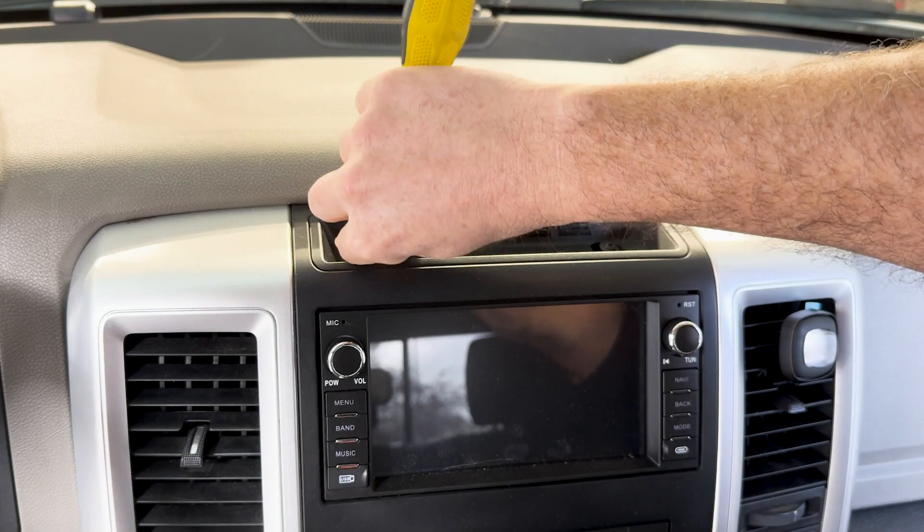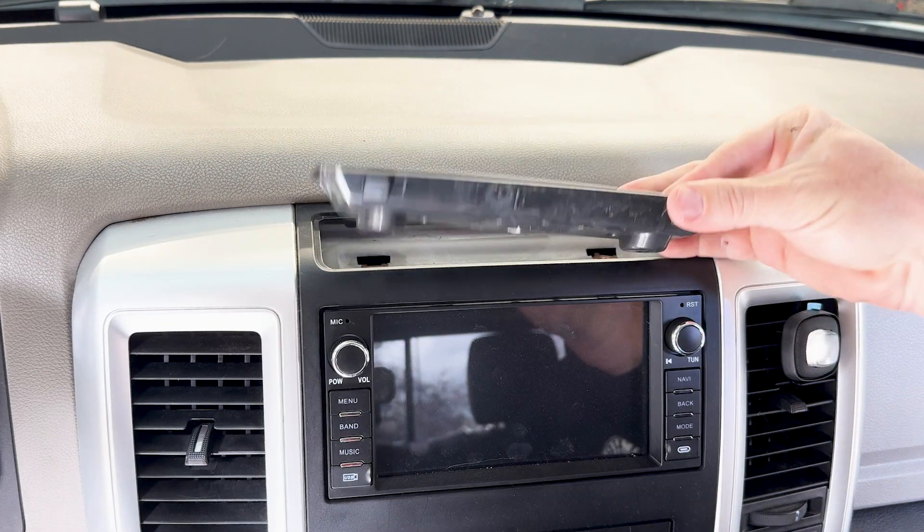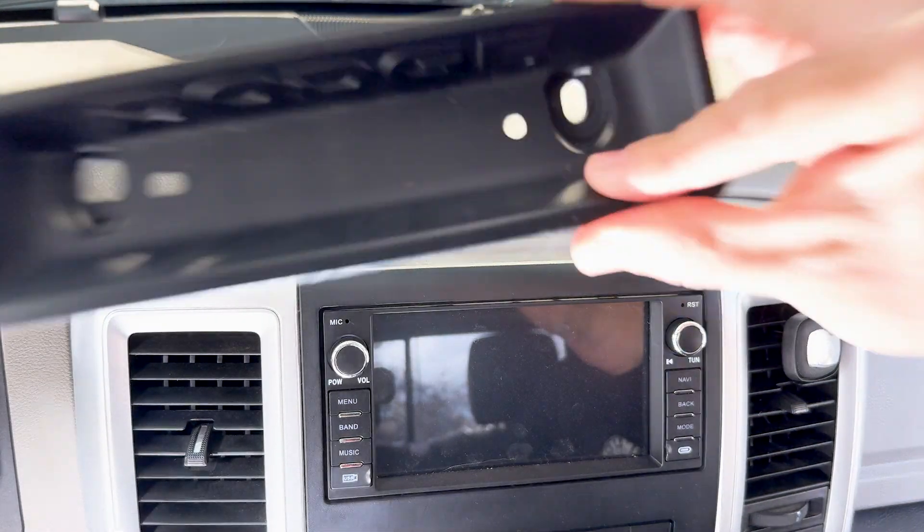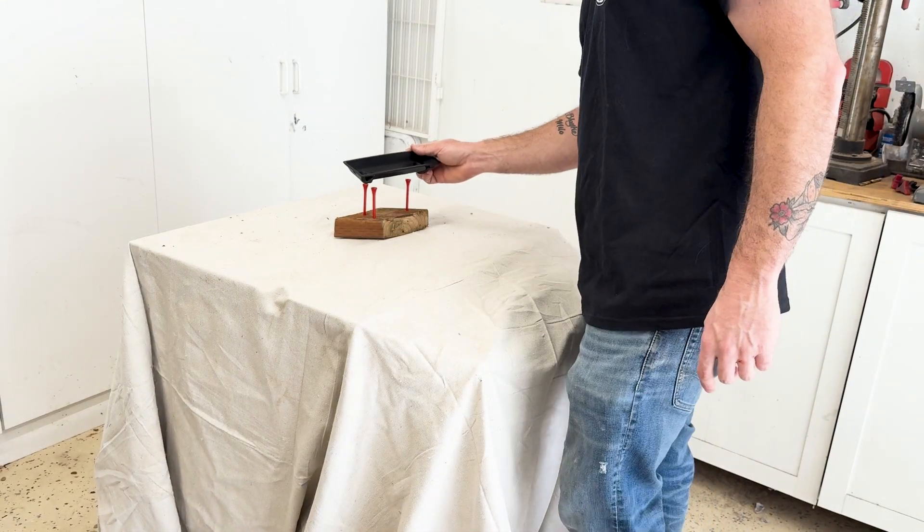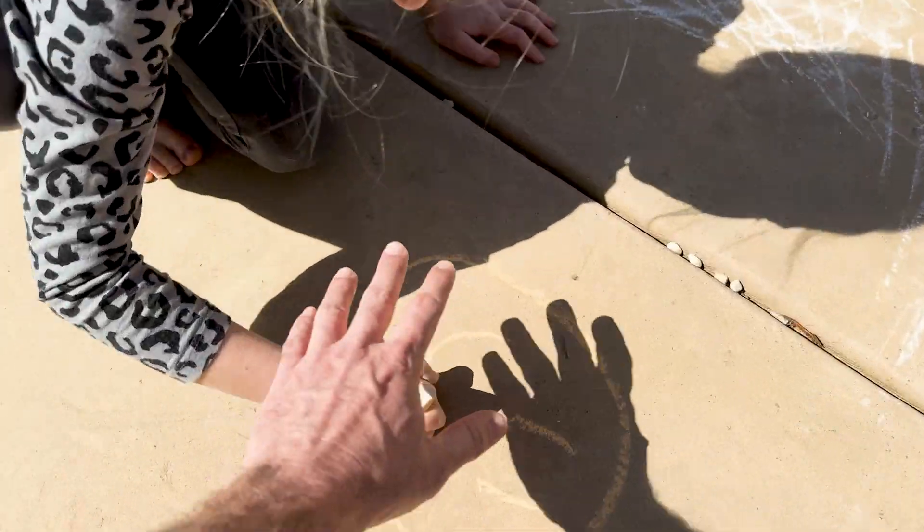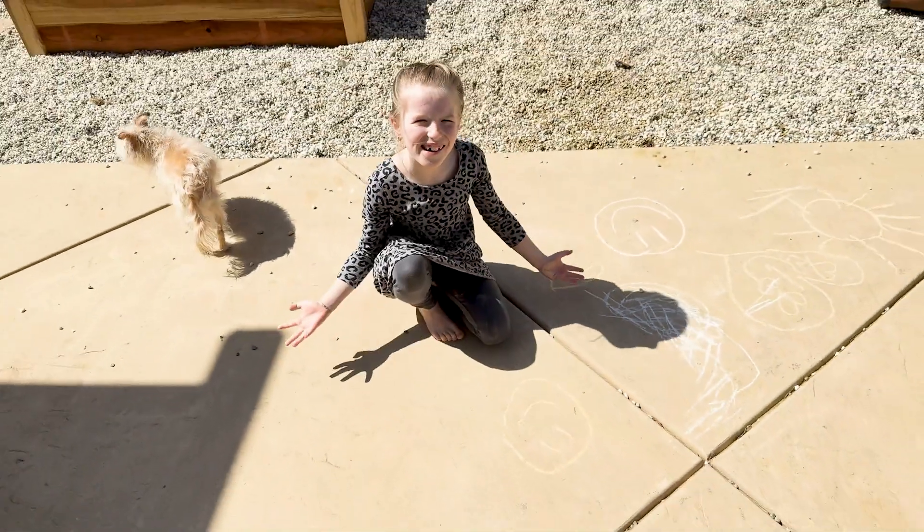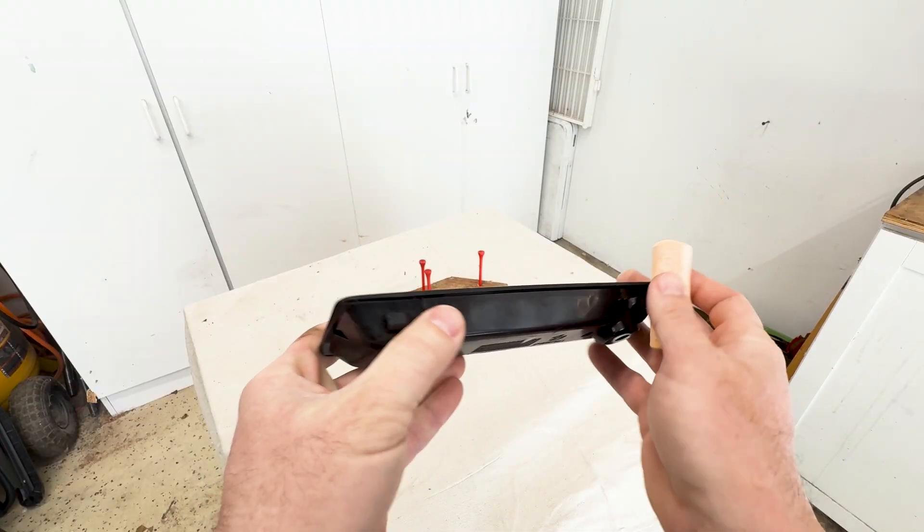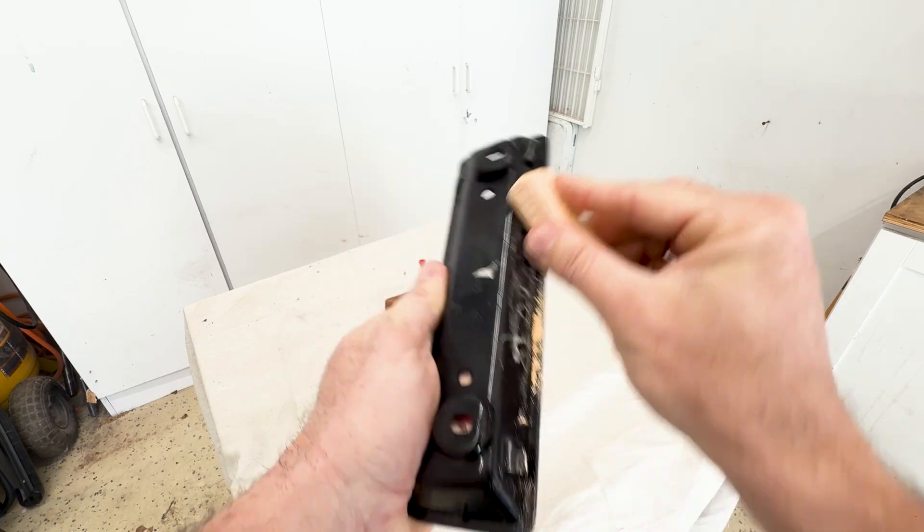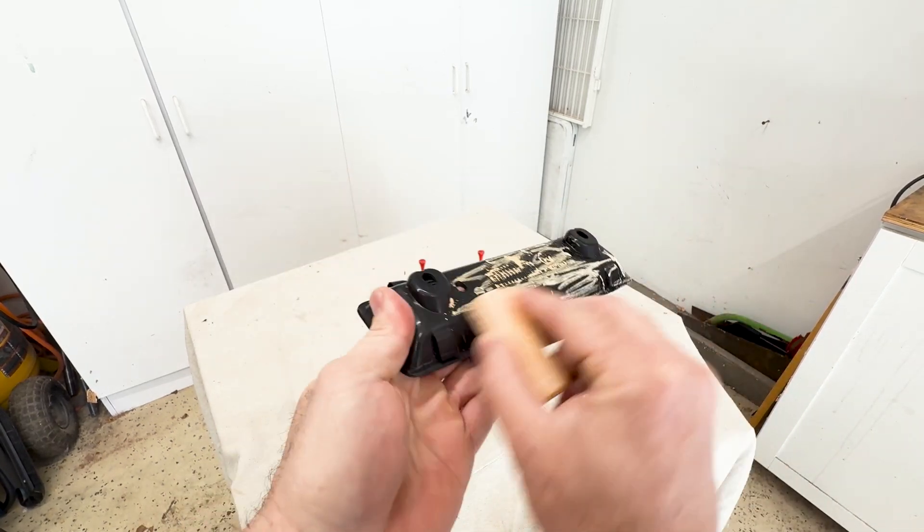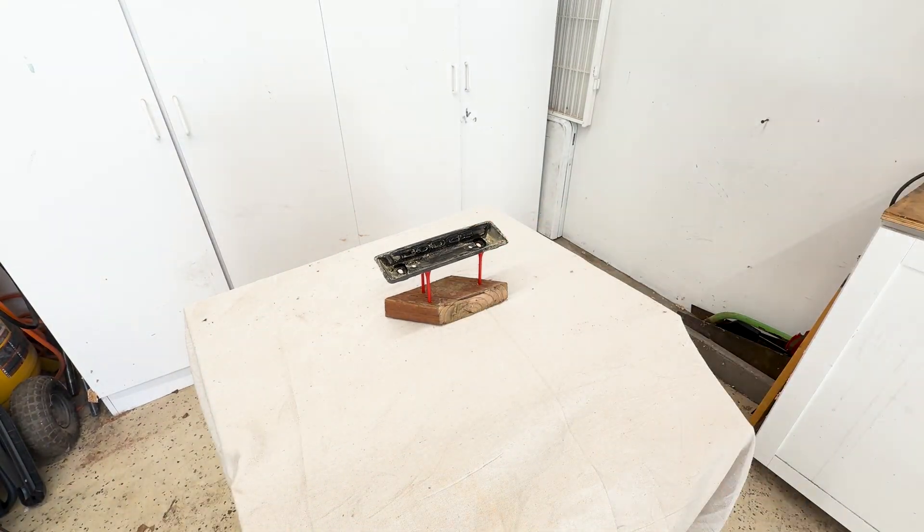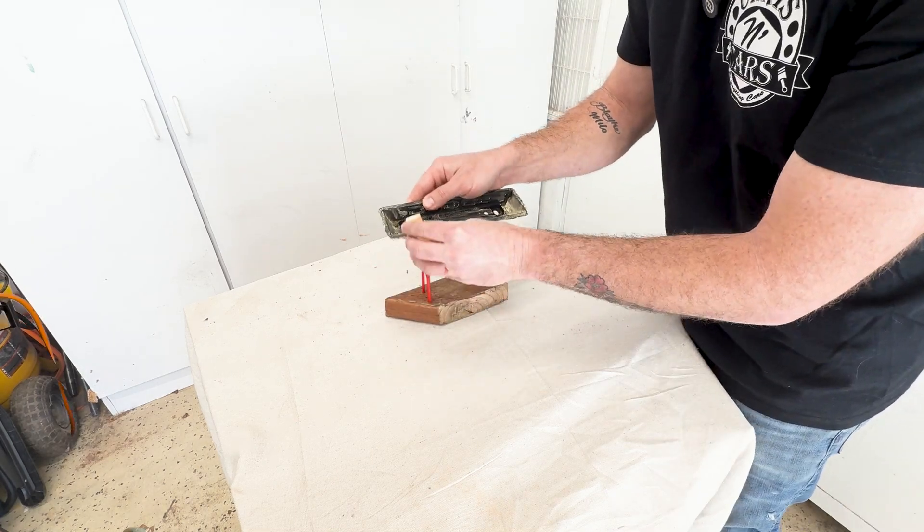I start off by removing the ashtray with two T20 screws, and then take it over to my little makeshift scanning area. Then because the ashtray is pretty plain plastic with not a lot of texture and it has some shiny bits, I cover it in chalk. Apparently this helps the 3D scan work a little bit better.